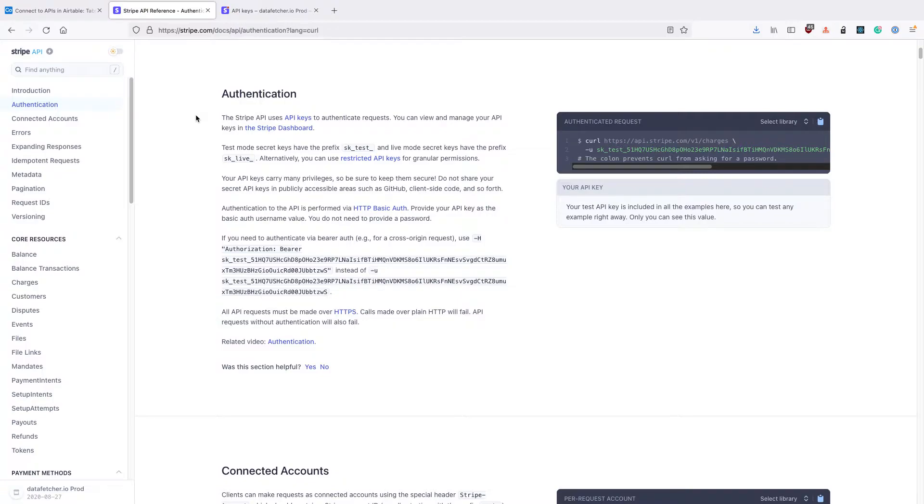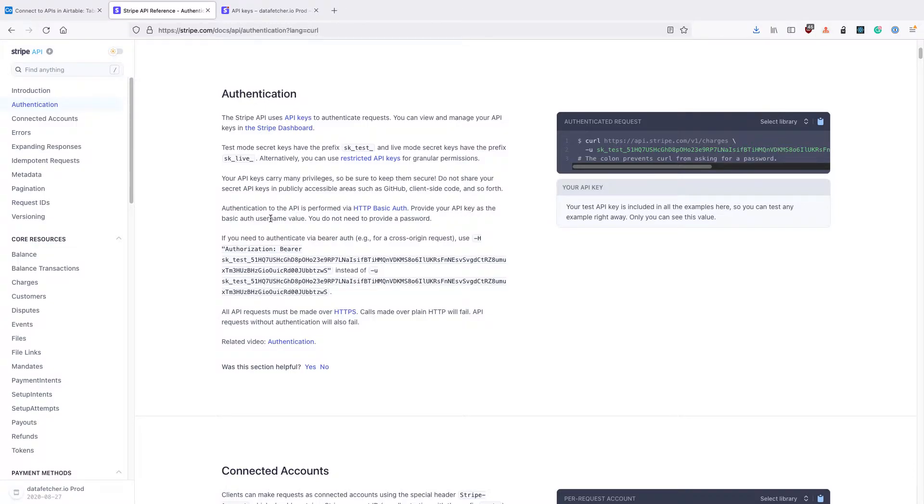For basic auth we need to provide a username and a password. For the Stripe authentication, we need to use our API key as the basic auth username and we don't need to provide a password.